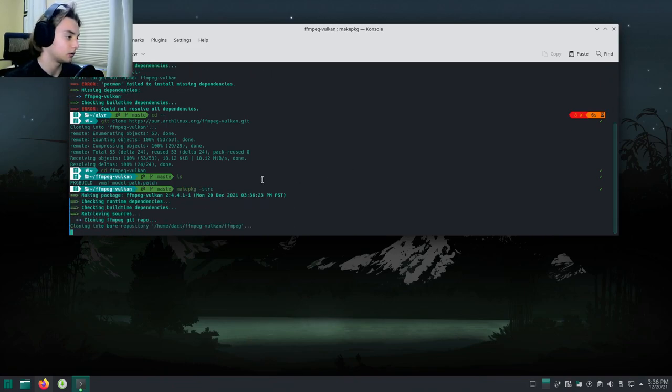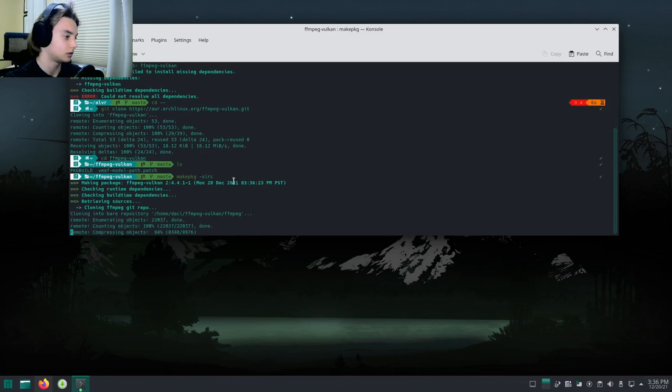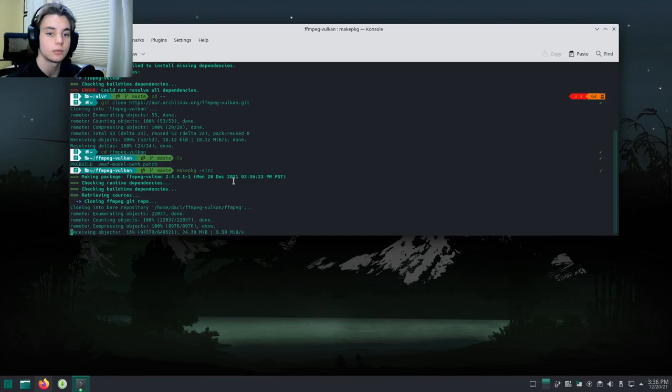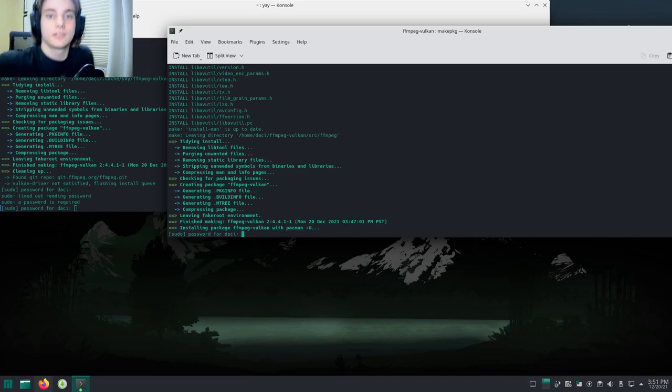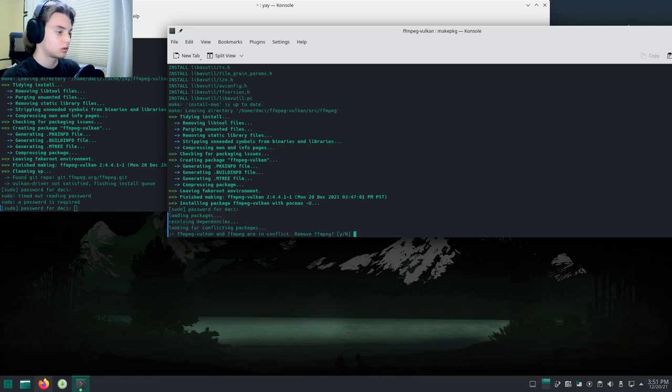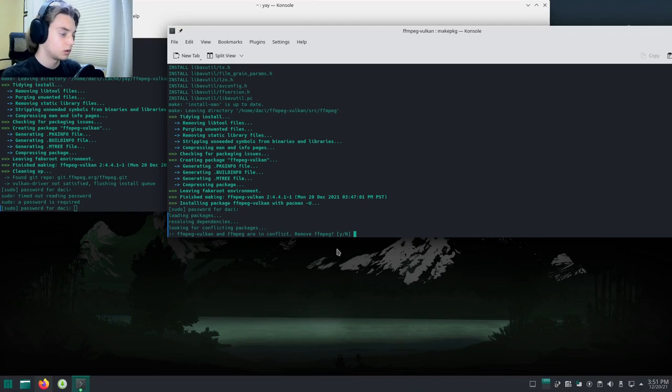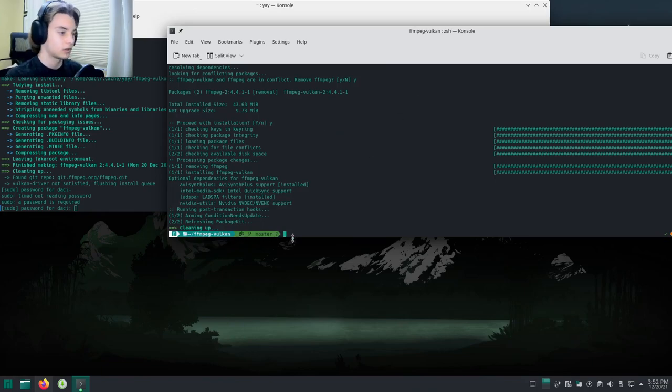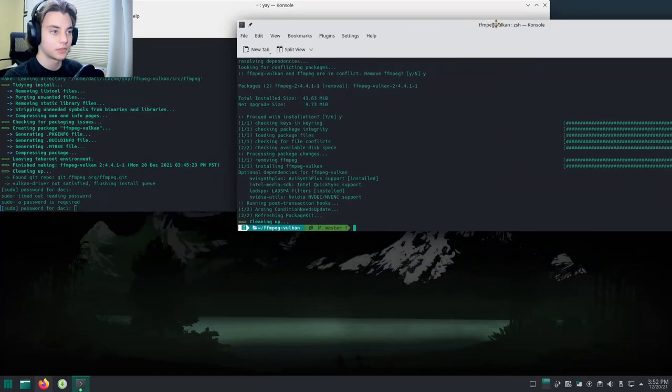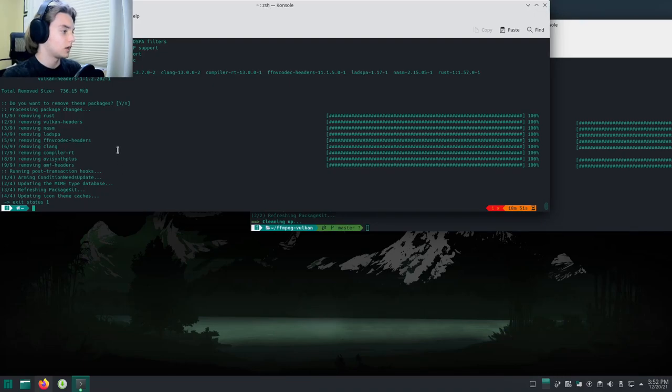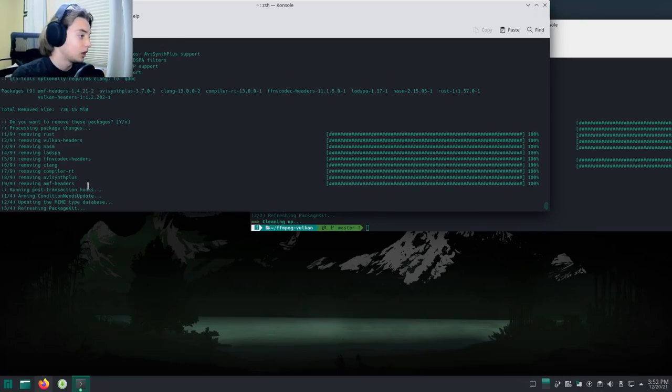Hit enter and it's done. Do cd ffmpeg-vulkan, ls, then do that same command makepkg. It's starting, and we should be good from here. You're just going to wait until it finishes. A couple times throughout the installation it might ask you for your root password, so just type that in. Hit yes, and this one's finished up.